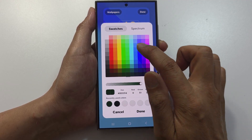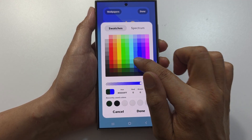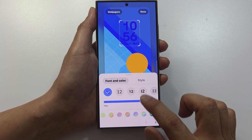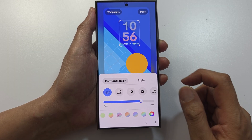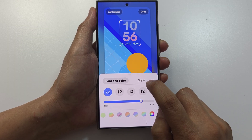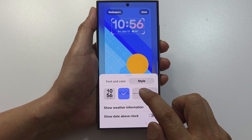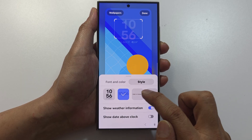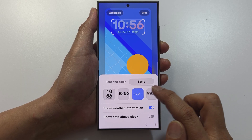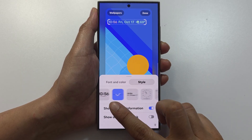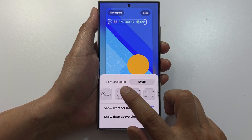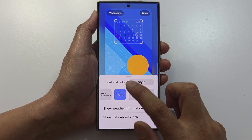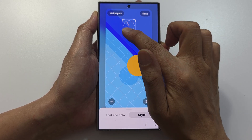Use the color chooser to pick a color, then tap on done. You can also tap on the Style tab, where there are different styles to choose from — large clock, small clock, clock with date and weather, analog clock, and calendar.